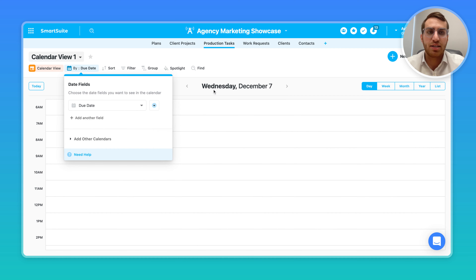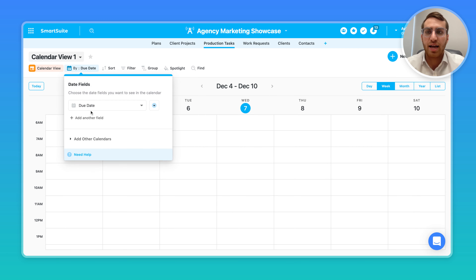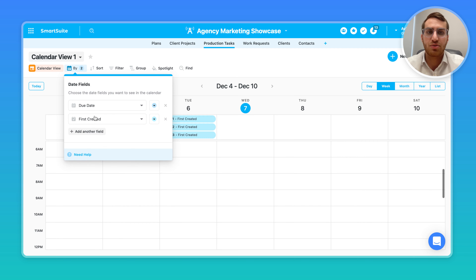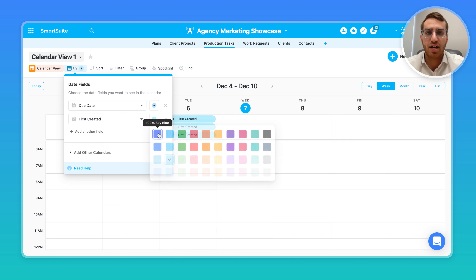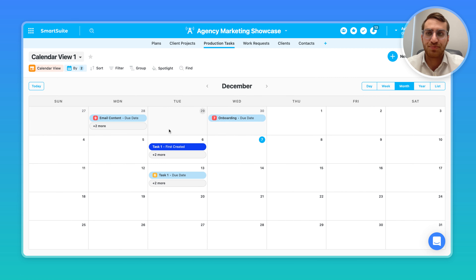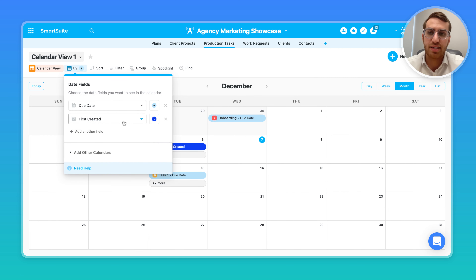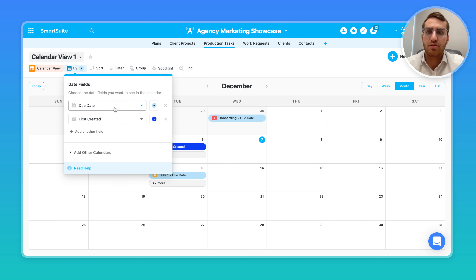I have the ability not only to switch between different views, but I can also see multiple different calendars at once. So I can see my due date and my first created, and I can adjust the color for the first created. Looking at the month view, I can see the first created records showing on my calendar in dark blue, and the due date records showing in a lighter blue.